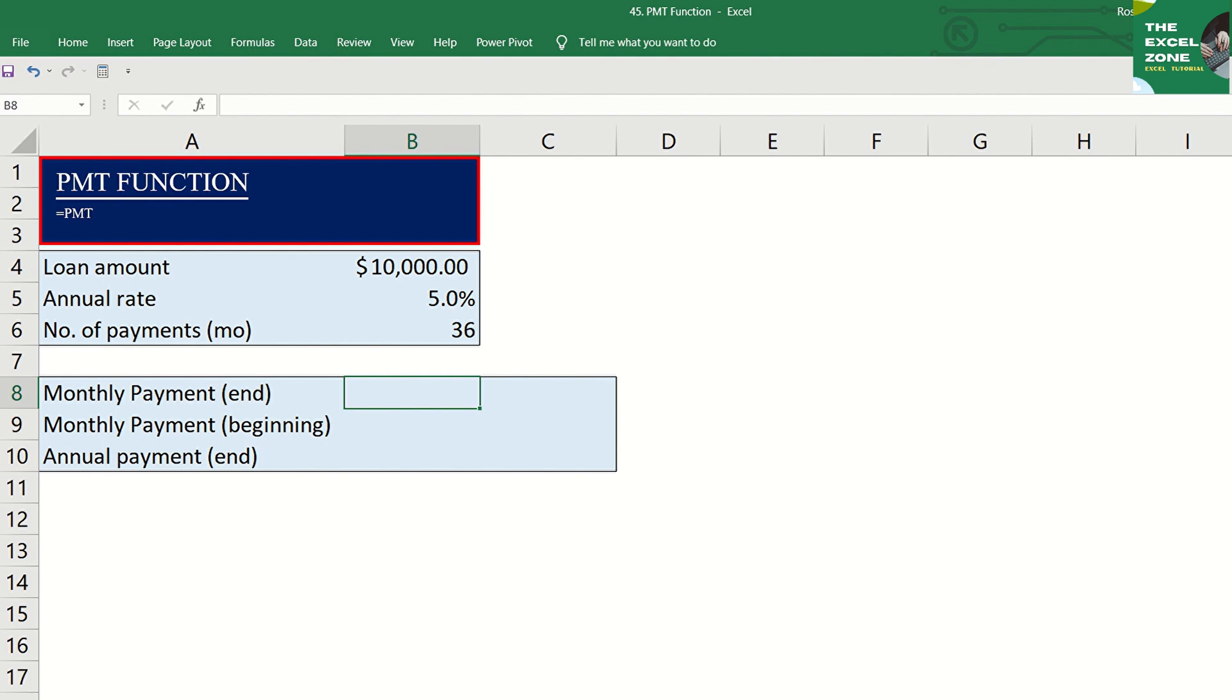You can use the PMT function to figure out payments for a loan given the loan amount, number of periods to pay, and interest rate. In this video, I will show you how to do it.